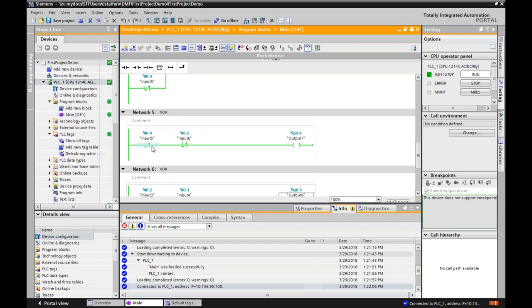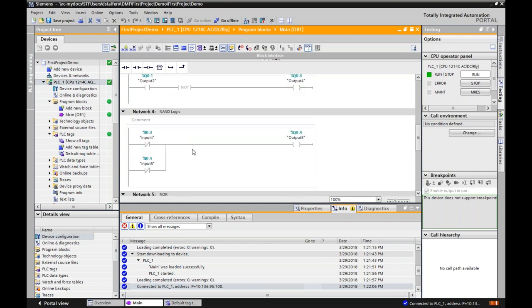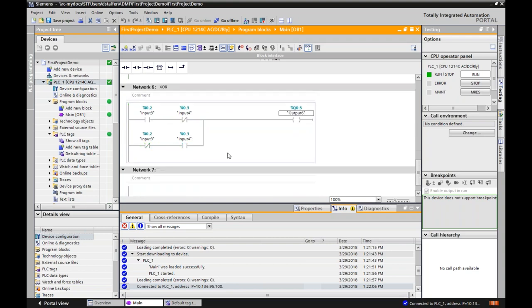This is NOR: input five or input six — only one needs to go high to kill the output. If I turn on input five, output seven goes off, which is the exact opposite of an OR gate. And for XOR: input three and four — turning on one activates output six. But if I turn on input four as well, it turns off because only one can be high. Both off or both on — it won't work. That's the basics of logic.